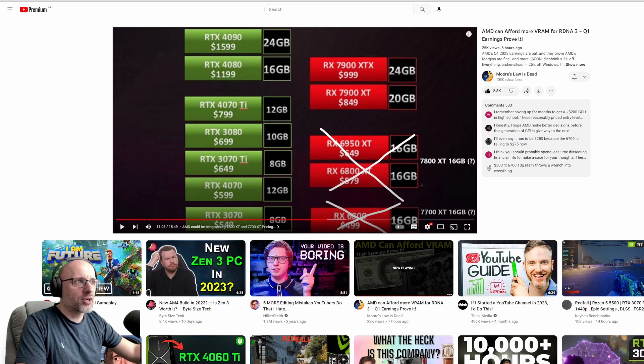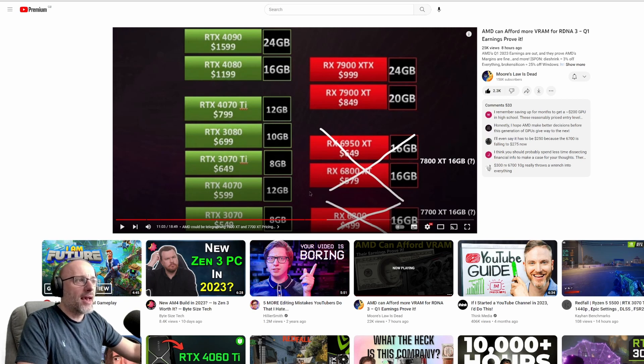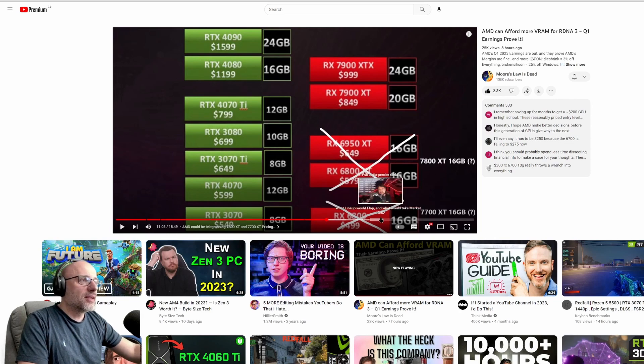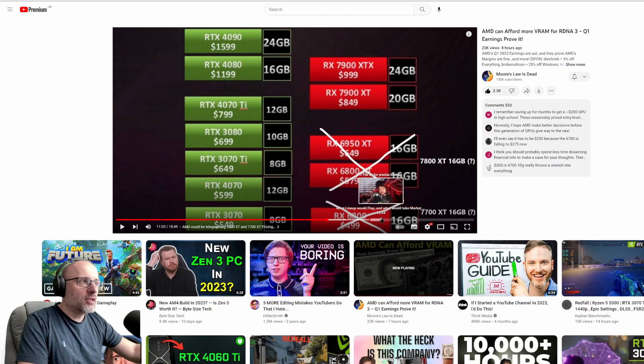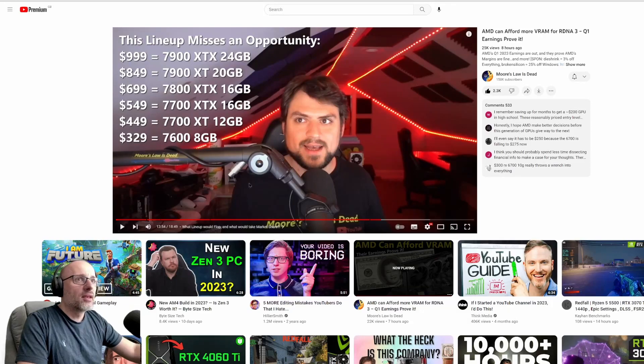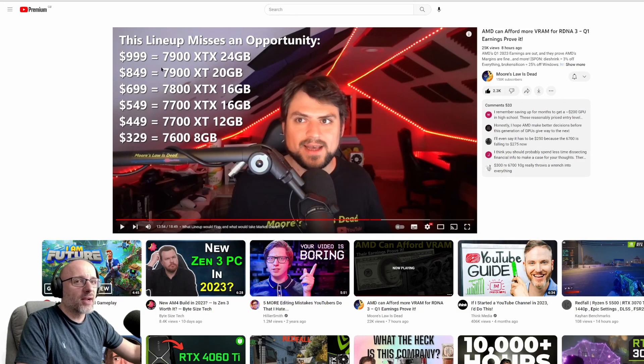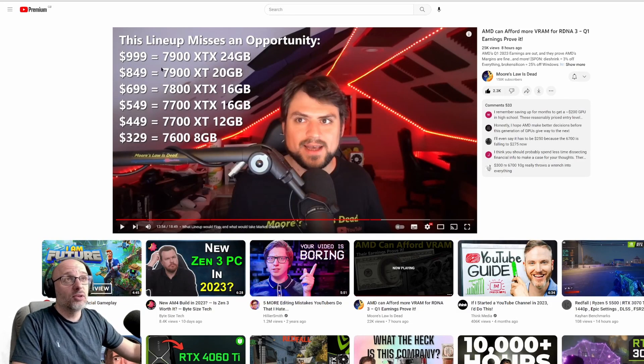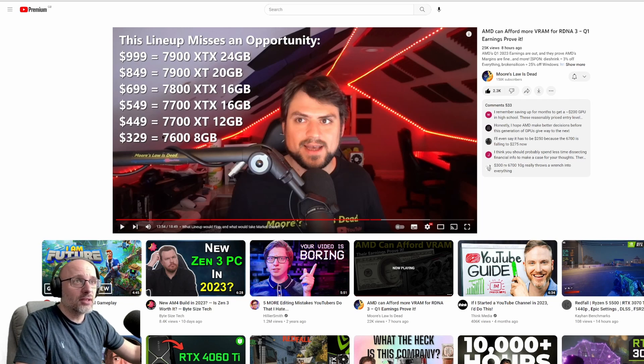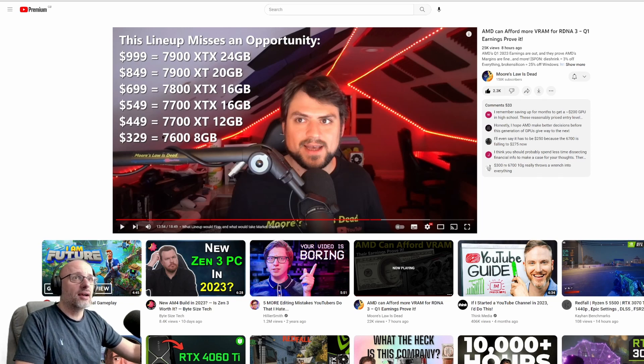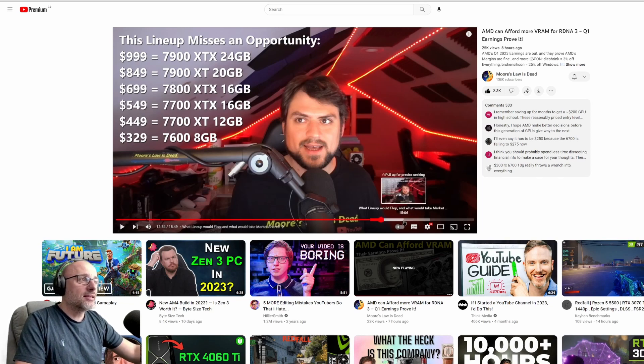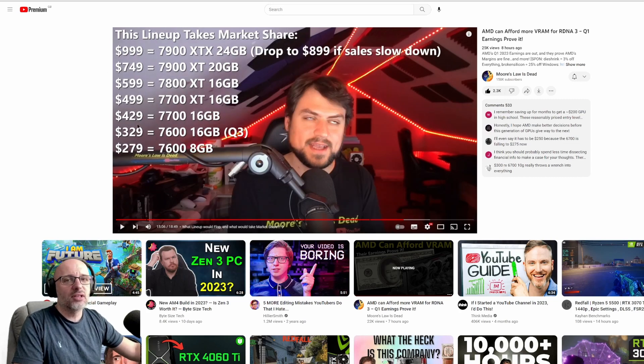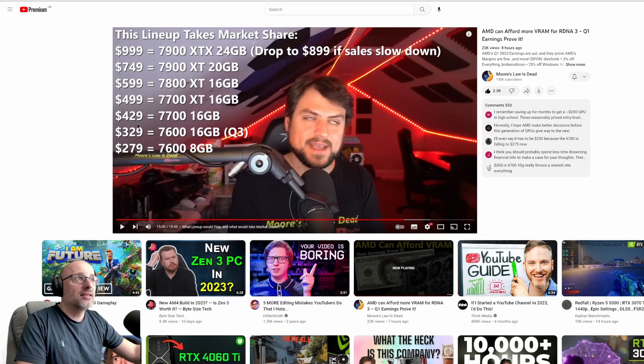They won't go with these prices here, which are very possible, but he says that will be a missed opportunity, which I agree. And he's saying that these prices would be much better, which obviously are better prices.